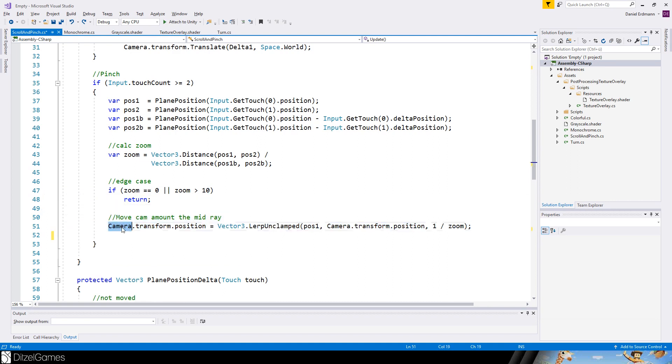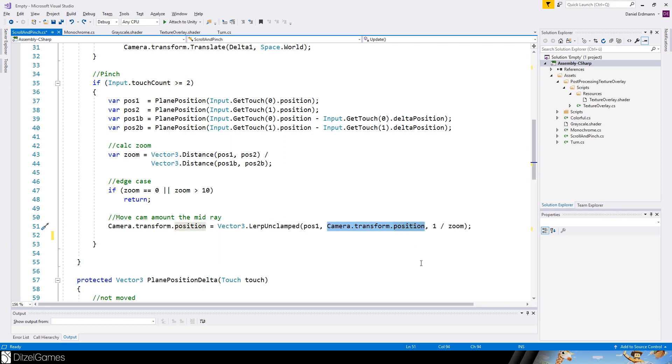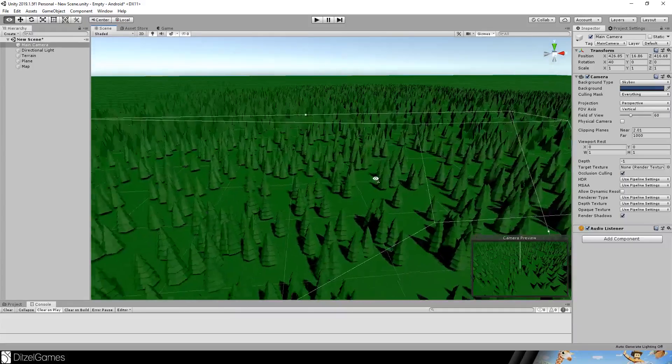But otherwise we just set the position on the vector between our first position and the current camera set to one divided by zoom.